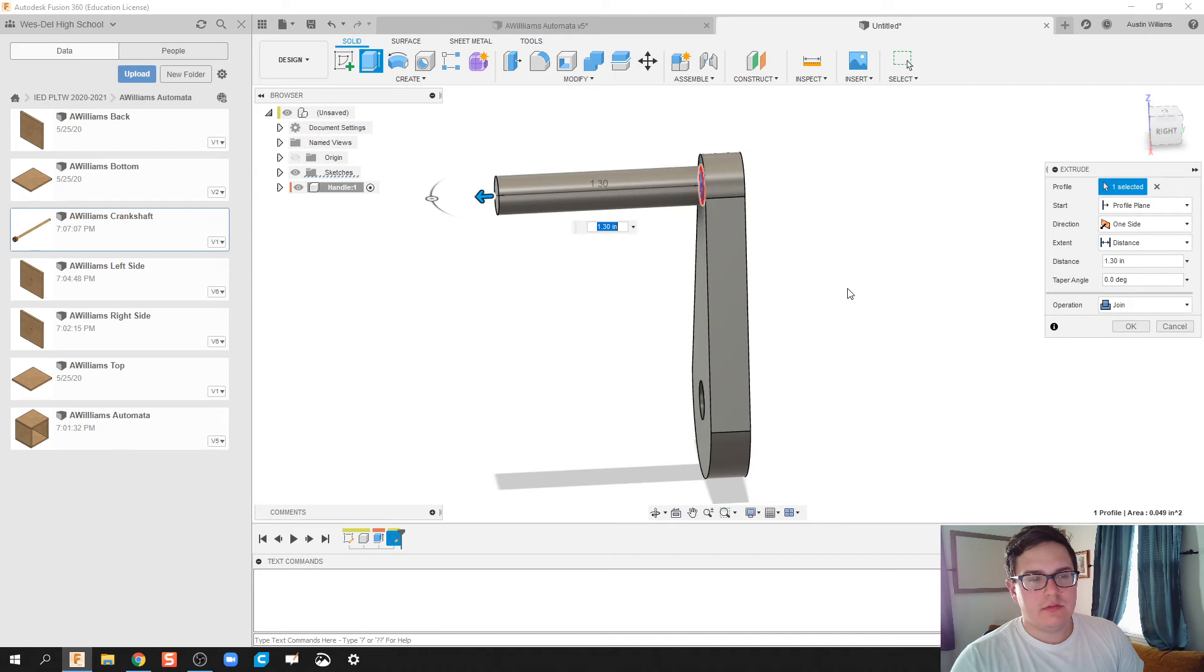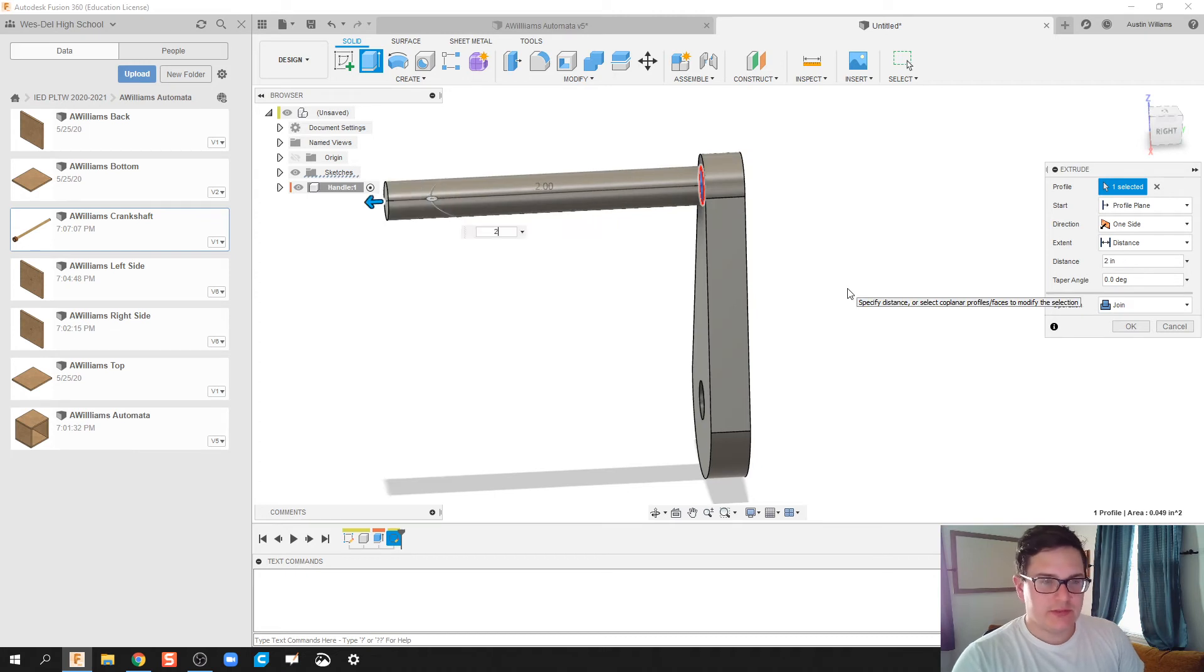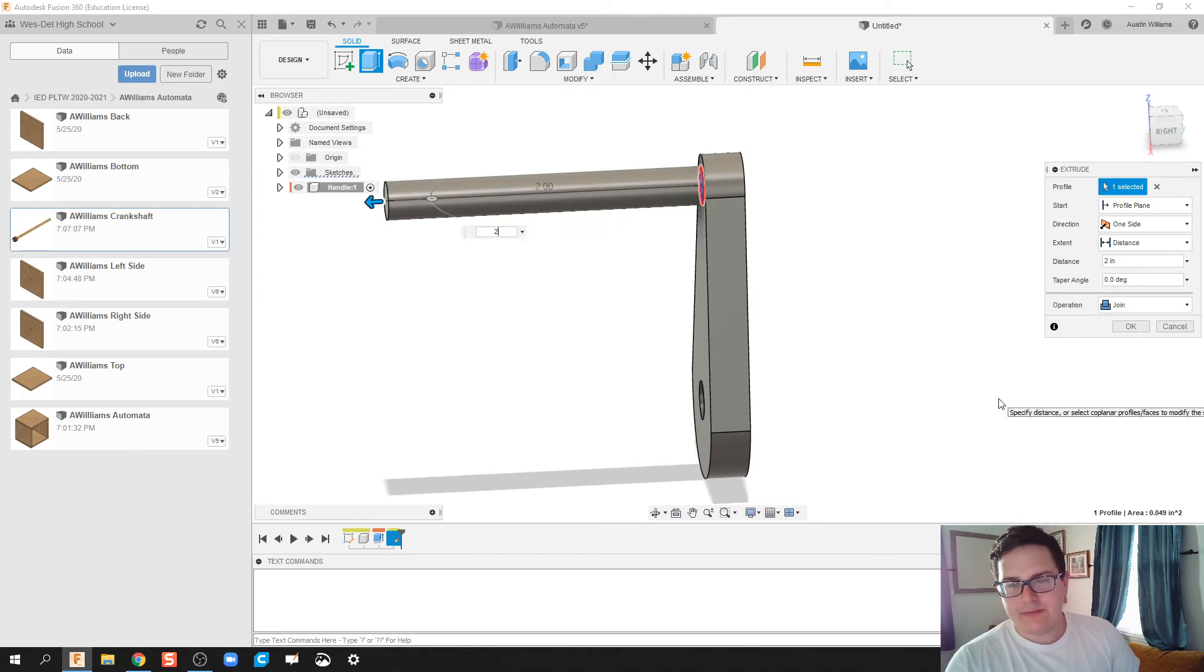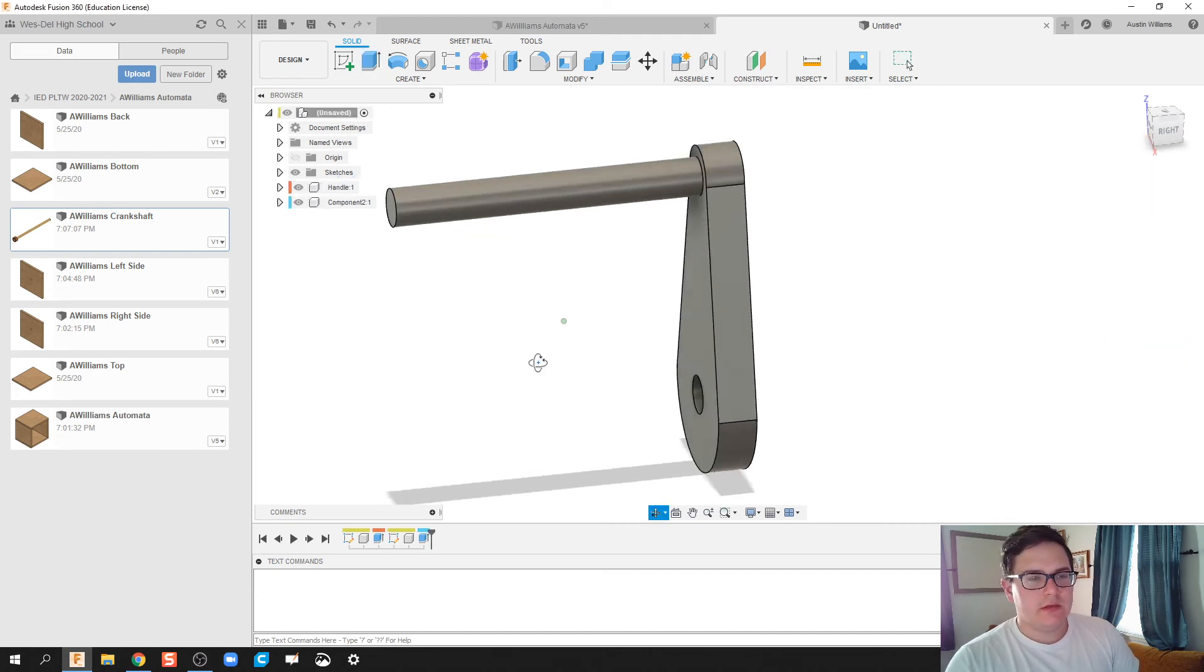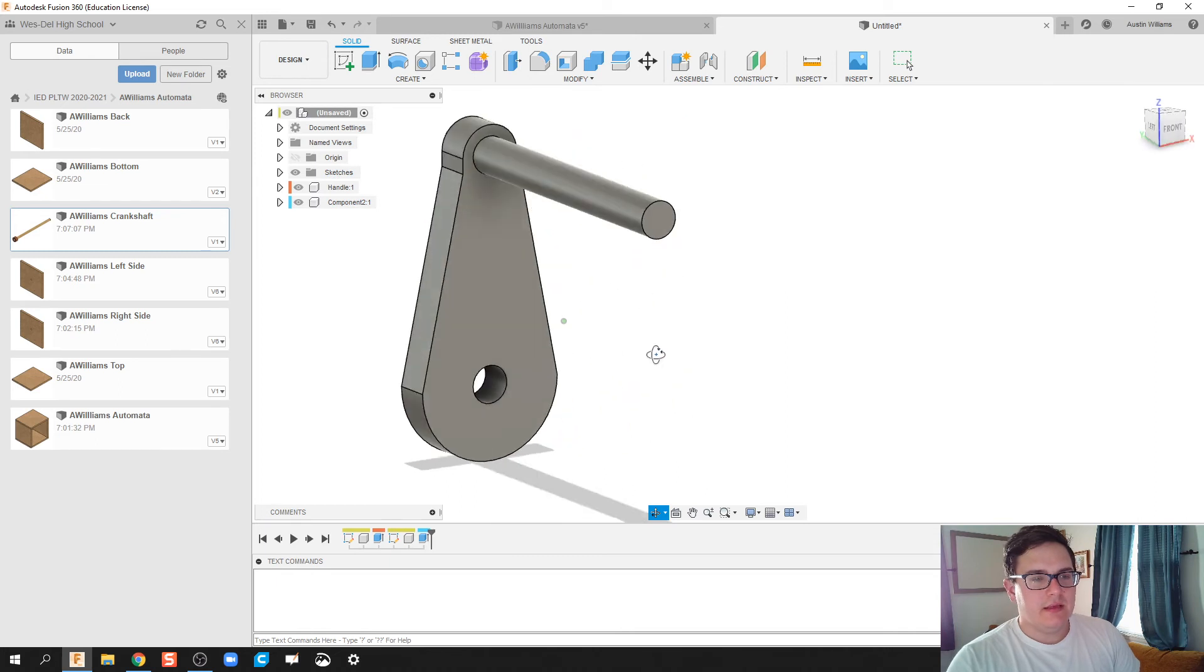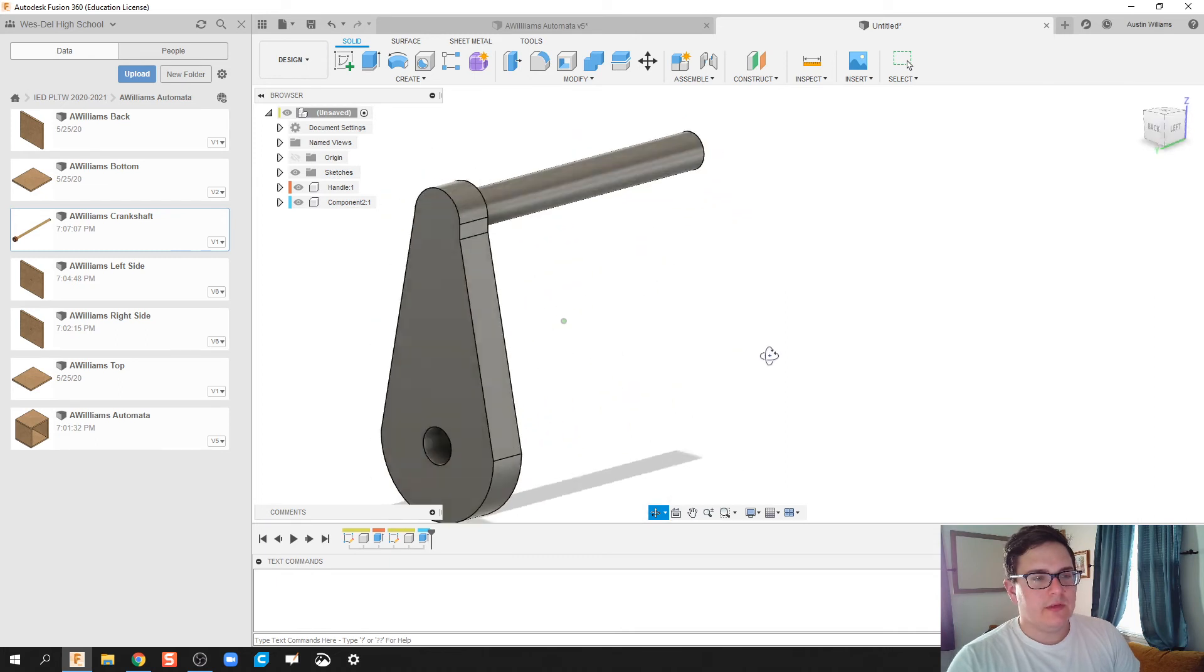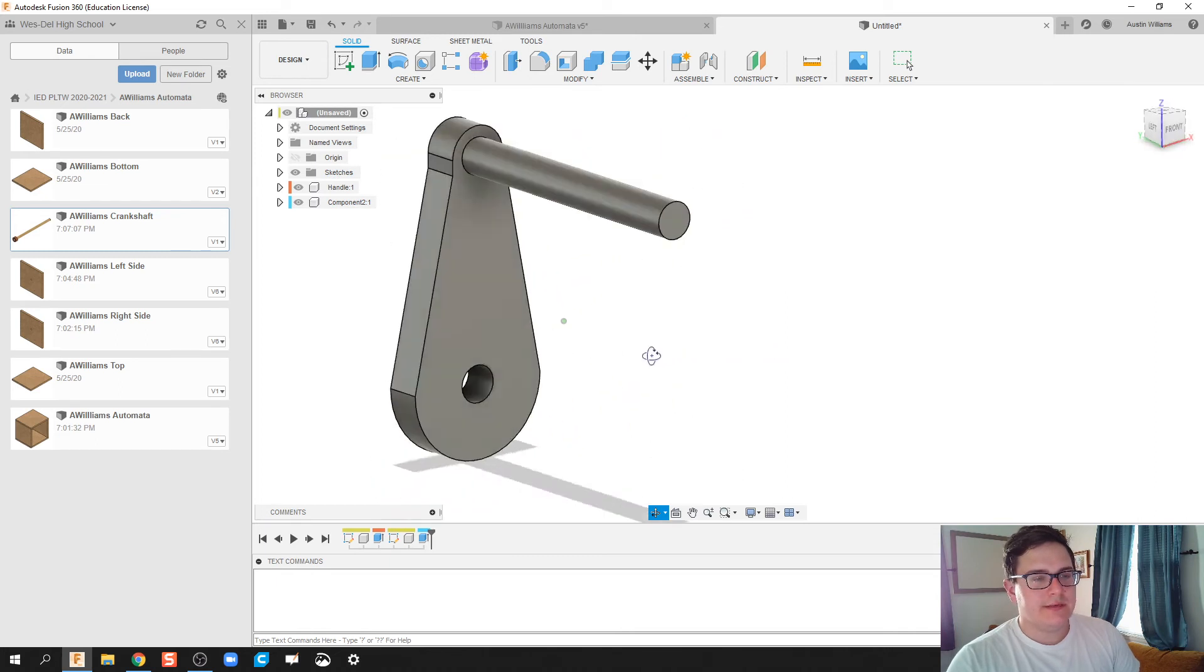And let's go ahead and extrude this on out. Let's make that two inches. That looks OK. Alrighty. Yeah, two inches is OK. And we'll make it as a new component. Click OK.